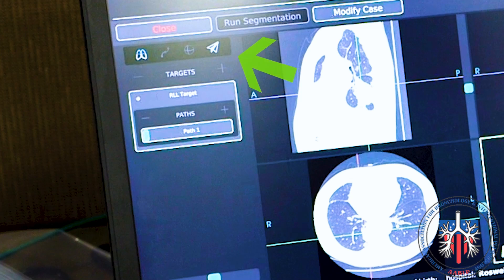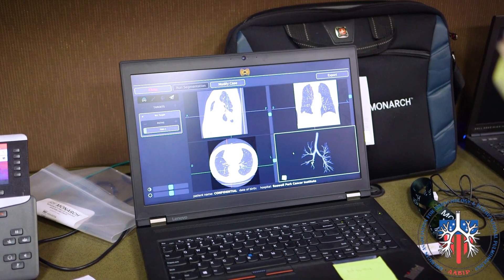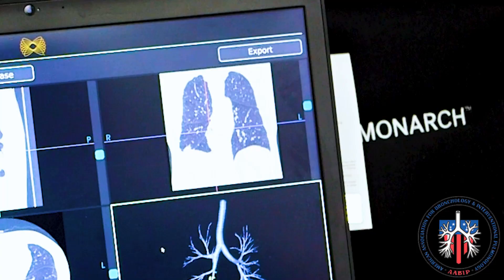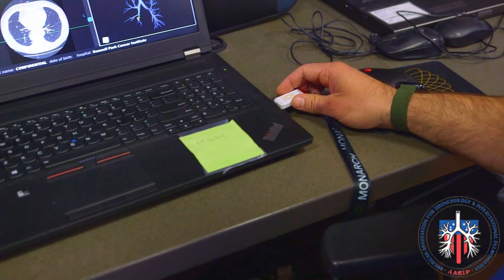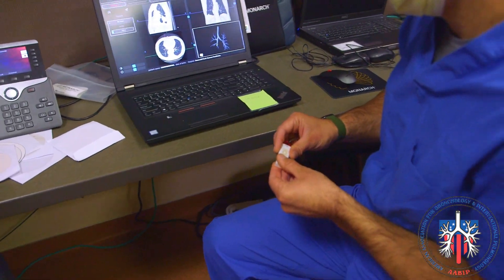You can use the paper airplane icon at the top to see what a view of the navigation will look like within the airway from the trachea to the lesion. Once satisfied, click Approve Planning. Then export the plan to USB and you are ready to start the procedure.